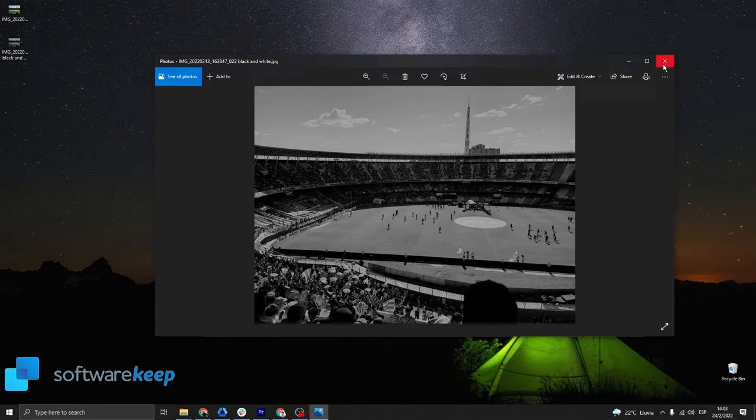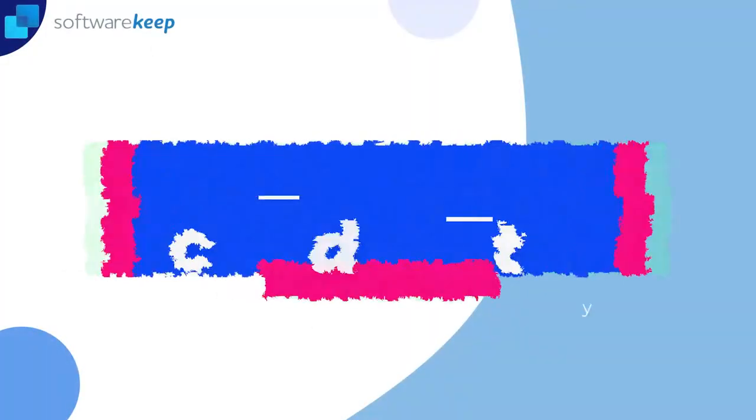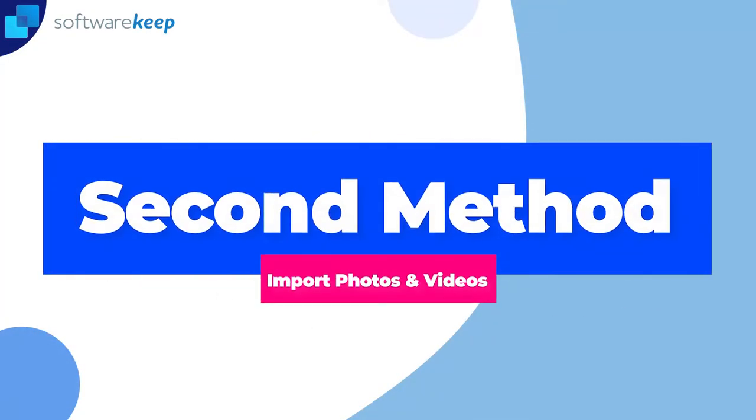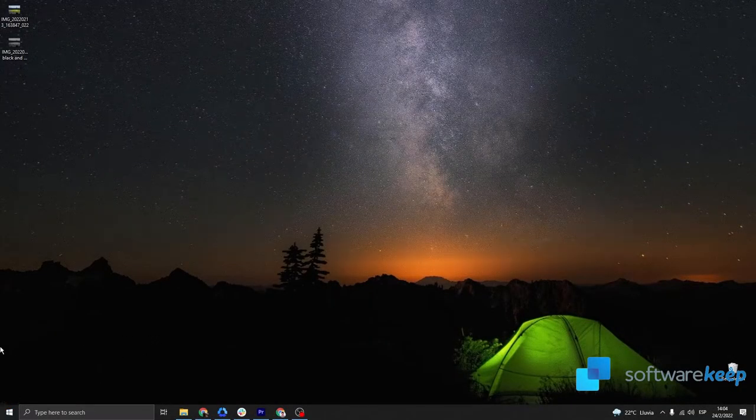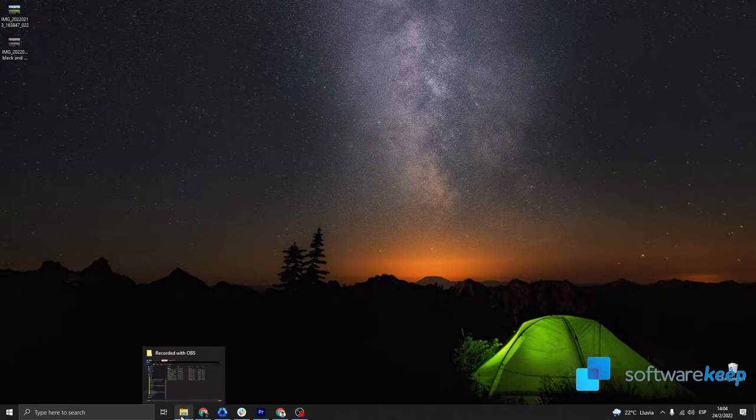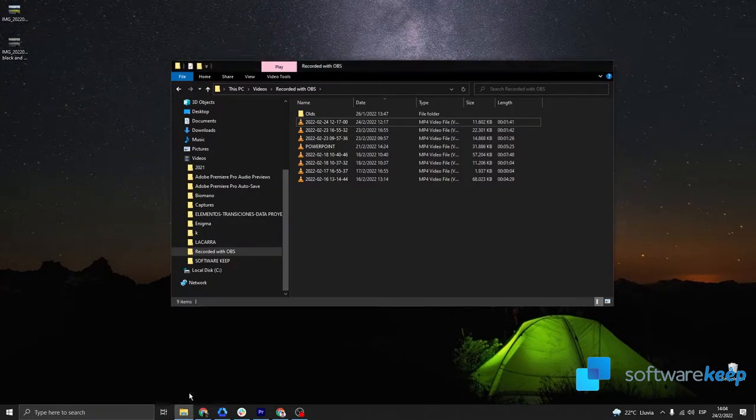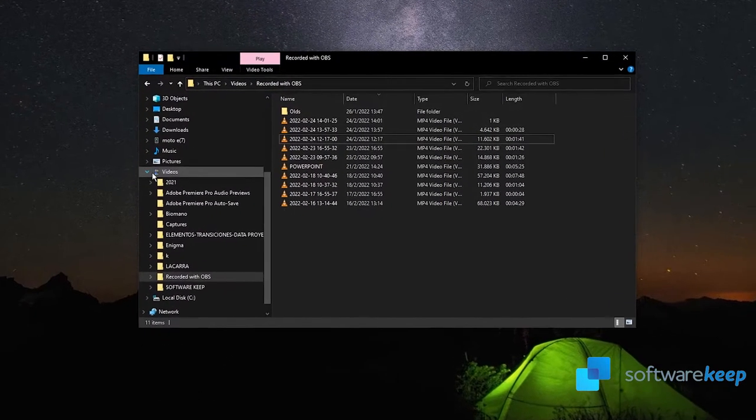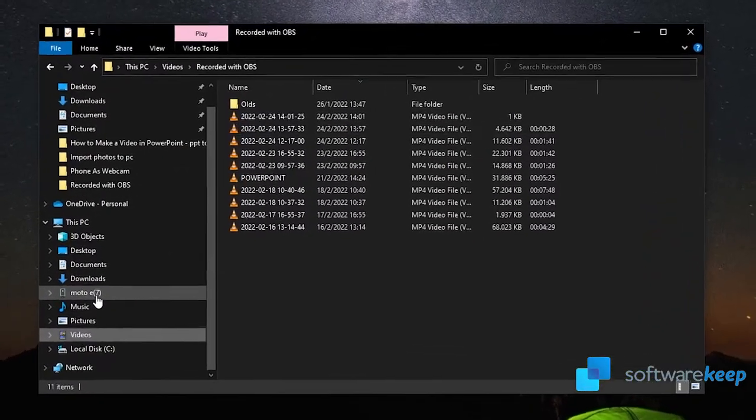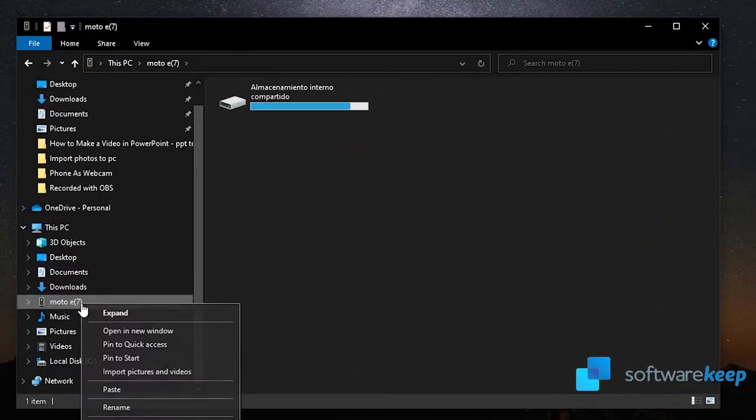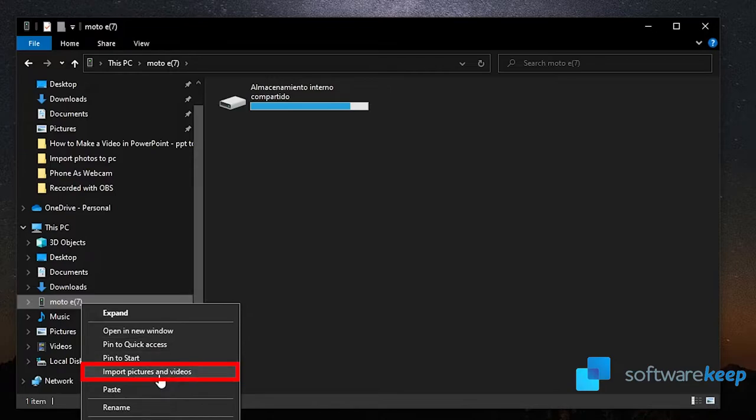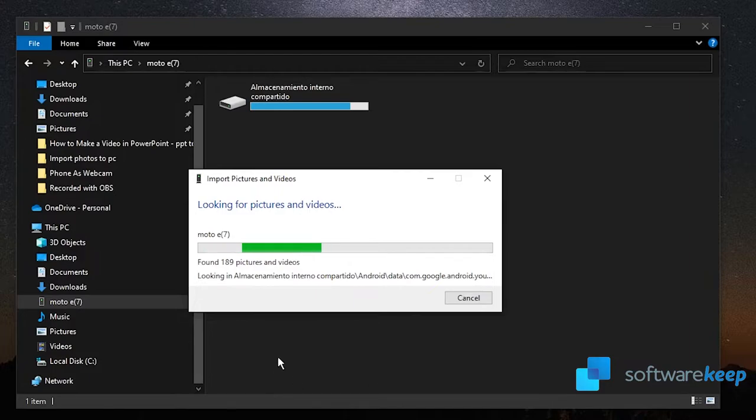This is the first method to import photos from your cell phone to the computer. The next method to import photos and videos is once again connecting a USB cable into your computer and to your phone, and just look for your phone, in my case Moto E7, and right click on it and then choose import pictures and videos. Now all you have to do is wait for the program to complete the process.